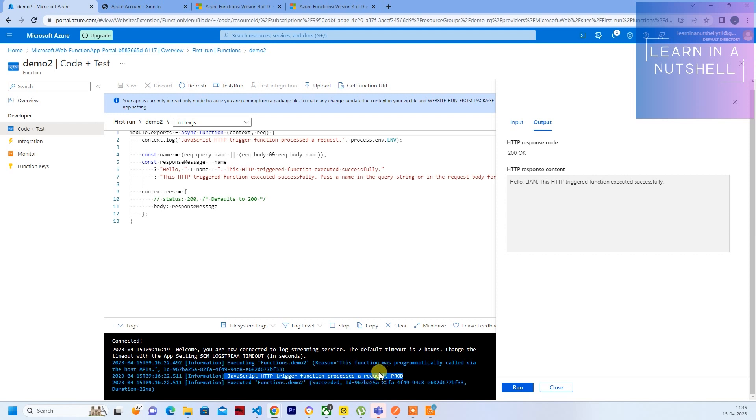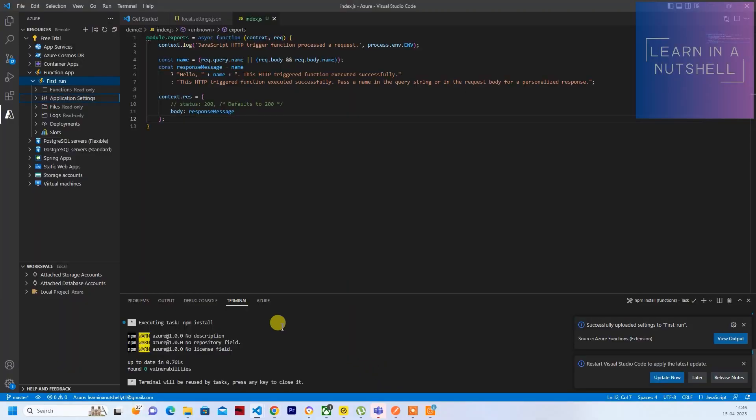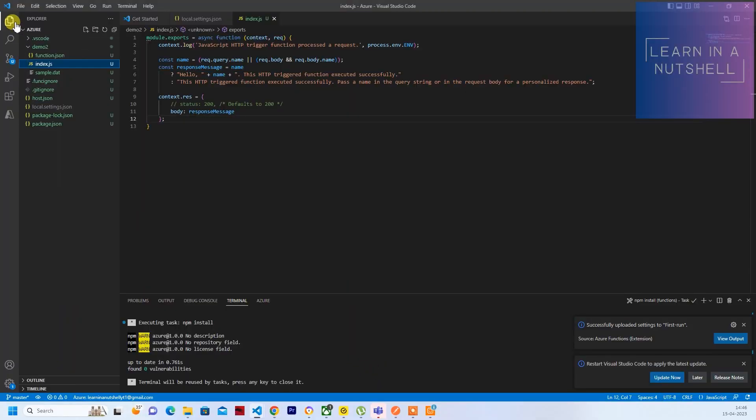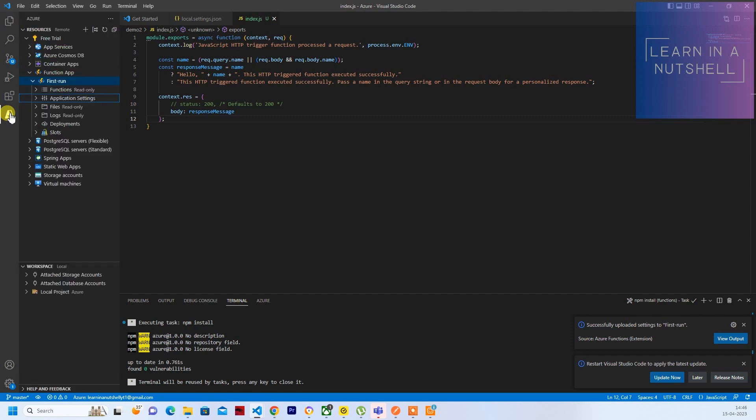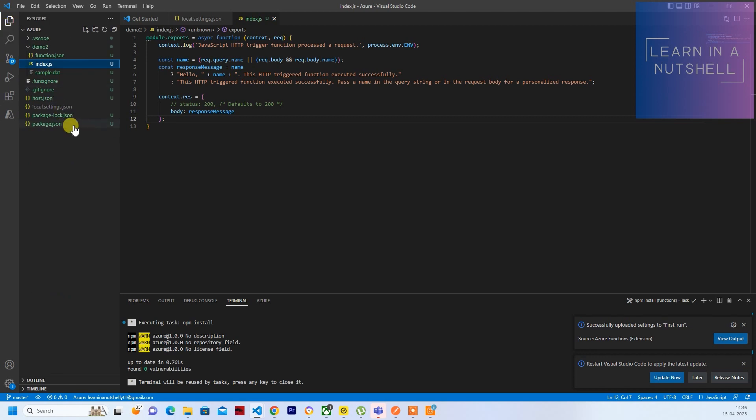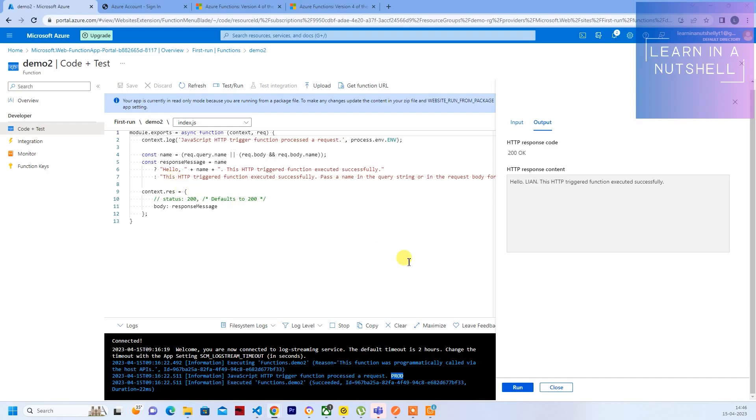So if you see here, the prod is coming. You don't have to explicitly install .env library as well. So it will pick it up. So ENV, whatever we passed in local.settings, has also come up here. So after you write down all the local settings, it's best practice to upload it to your application settings.